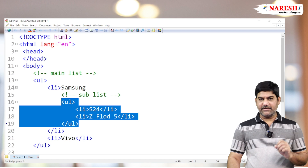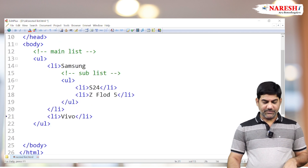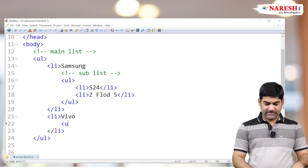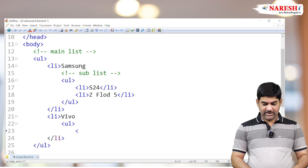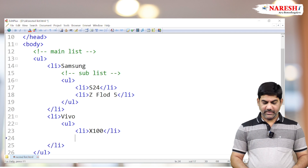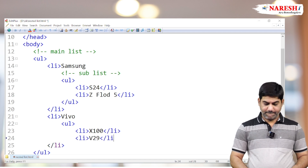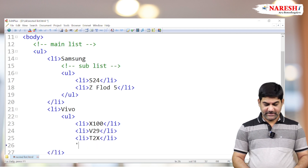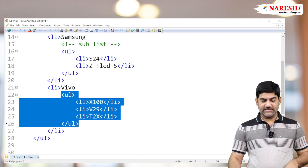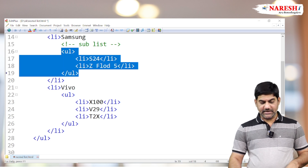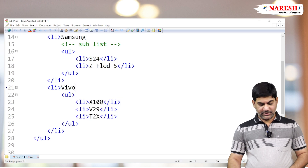What about Vivo? Same approach — go to the Vivo item and start the sub list. Again ul inside, and list out some of the models: X100, V29, and T2X. Some models are listed here. This is also a nested list, placed inside the outer list item which is Vivo. So these two models come under Samsung and these three come under Vivo.